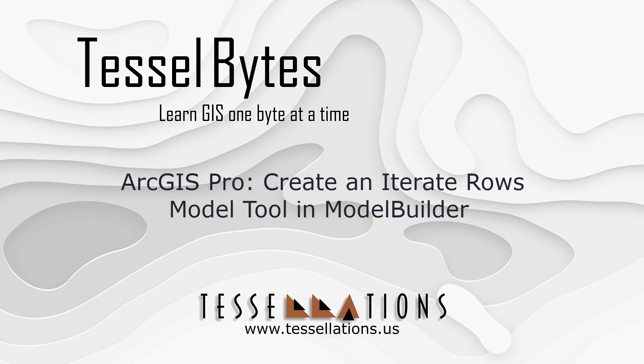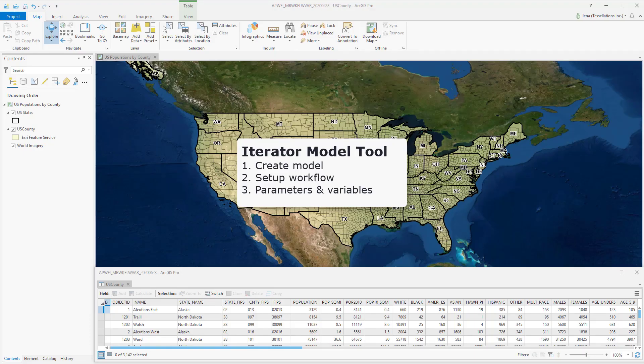Welcome to Tesla Bytes, where we serve you GIS in small bytes. Today we'll be covering ArcGIS Row, Create and Iterate Row's model tool in Model Builder. Let's get started.